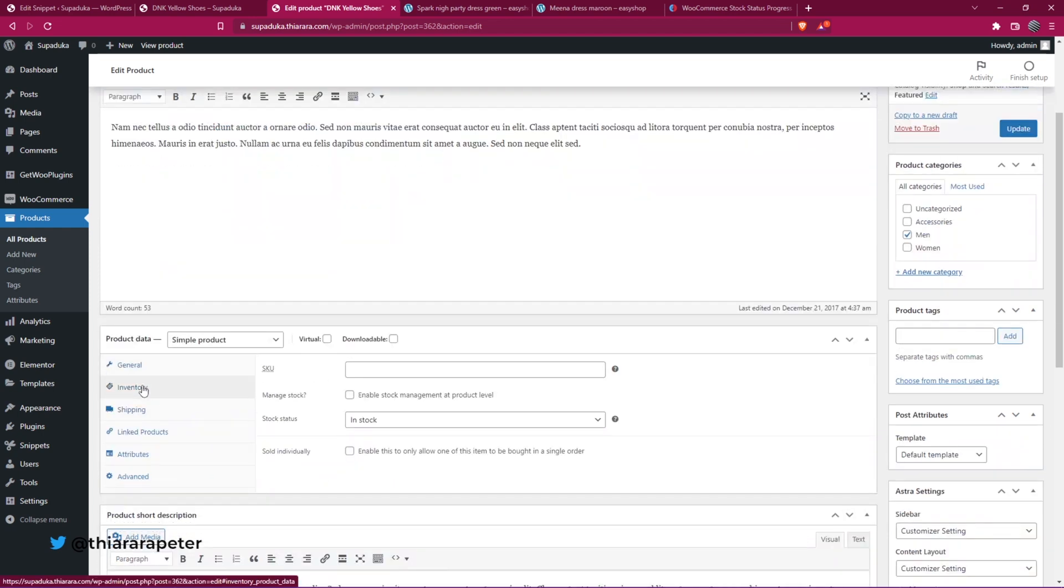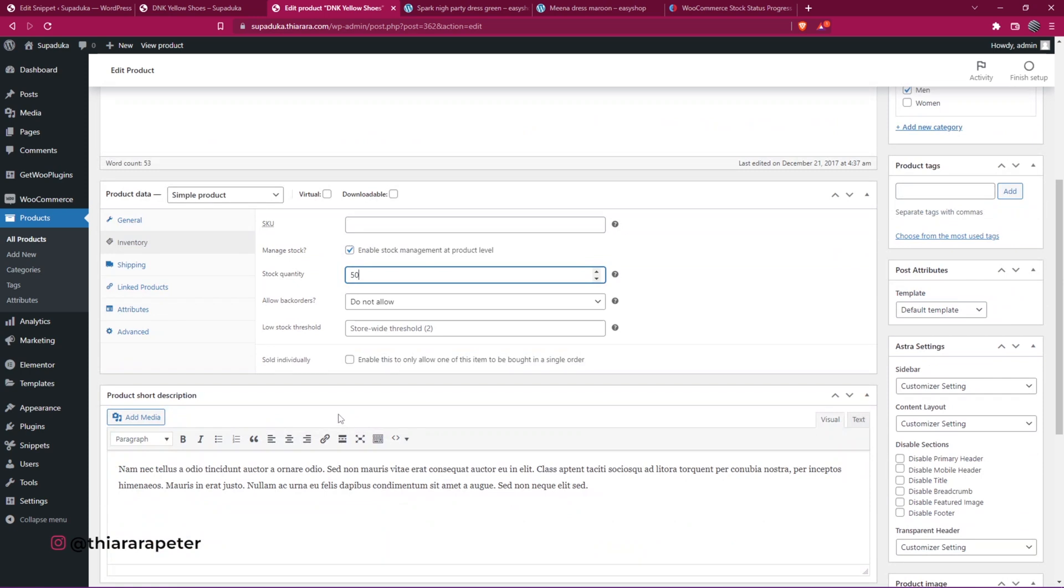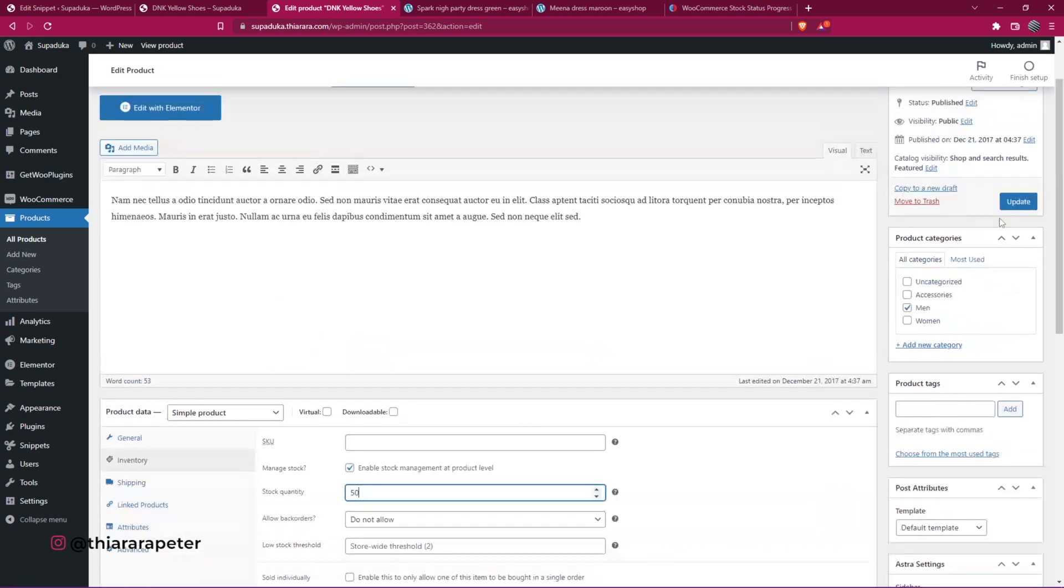For this to have the status bar, we need to go to the Inventory tab, select 'Manage Stock,' and add the stock available. Let me just put something like 50, and I update.